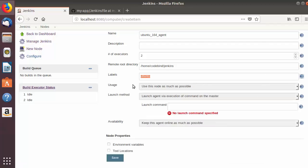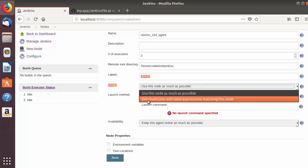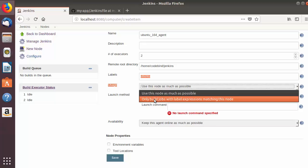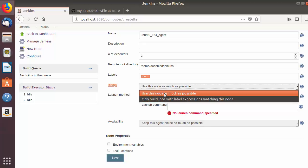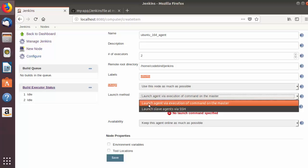The next section is Usage. I'm going to select 'Use this node as much as possible'. There is also an option called 'Only build jobs with label expression matching this node' — if you use that, only jobs whose configuration specifies the 'ubuntu' label will run on this node.